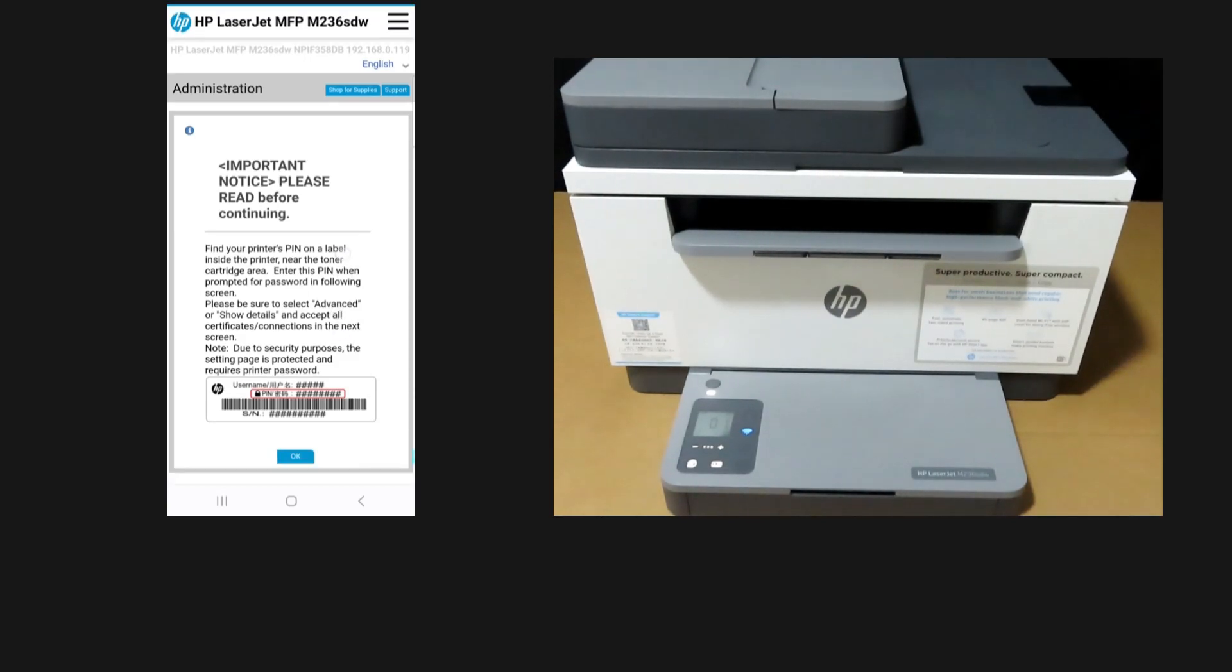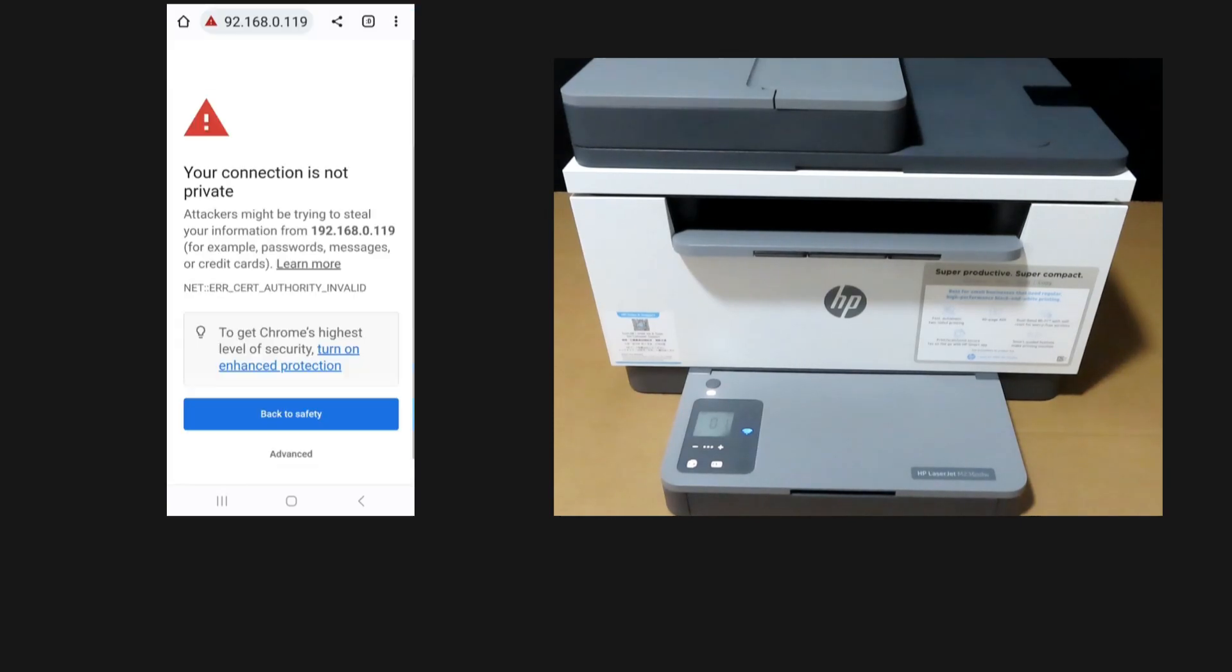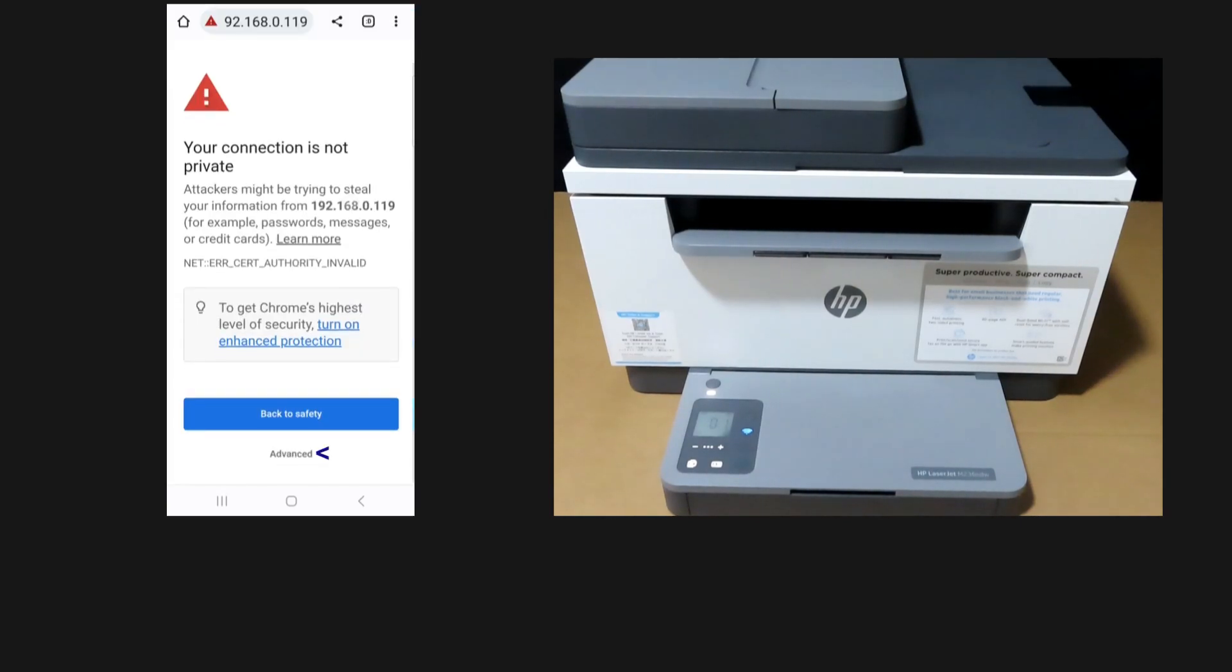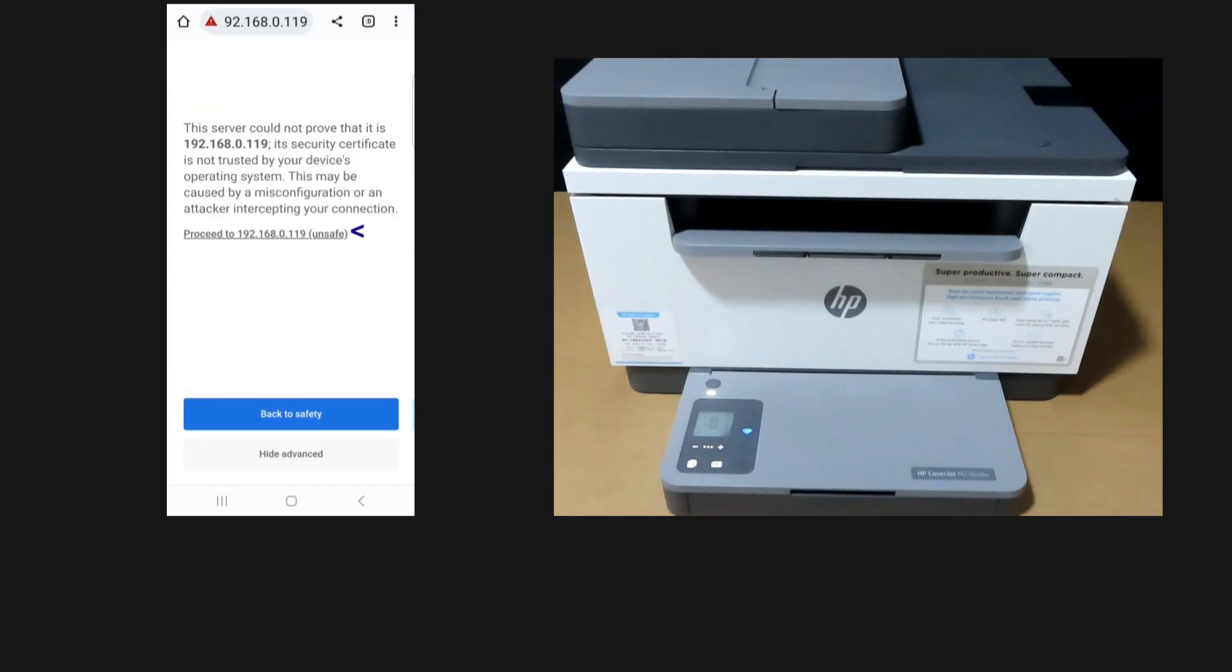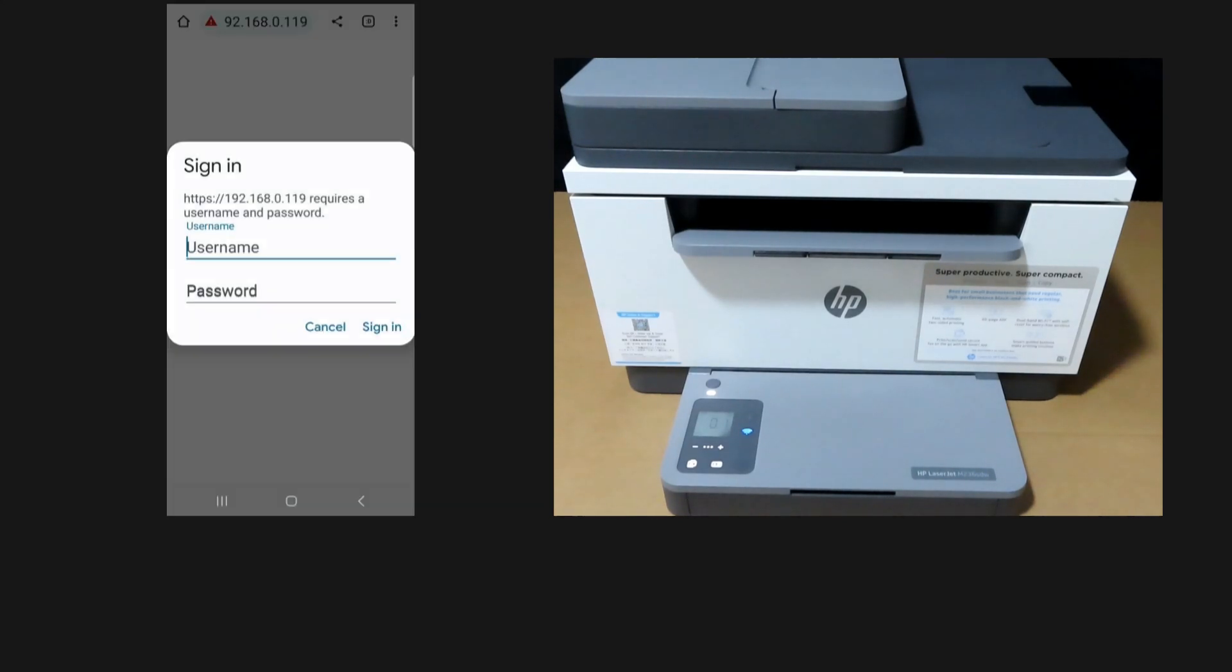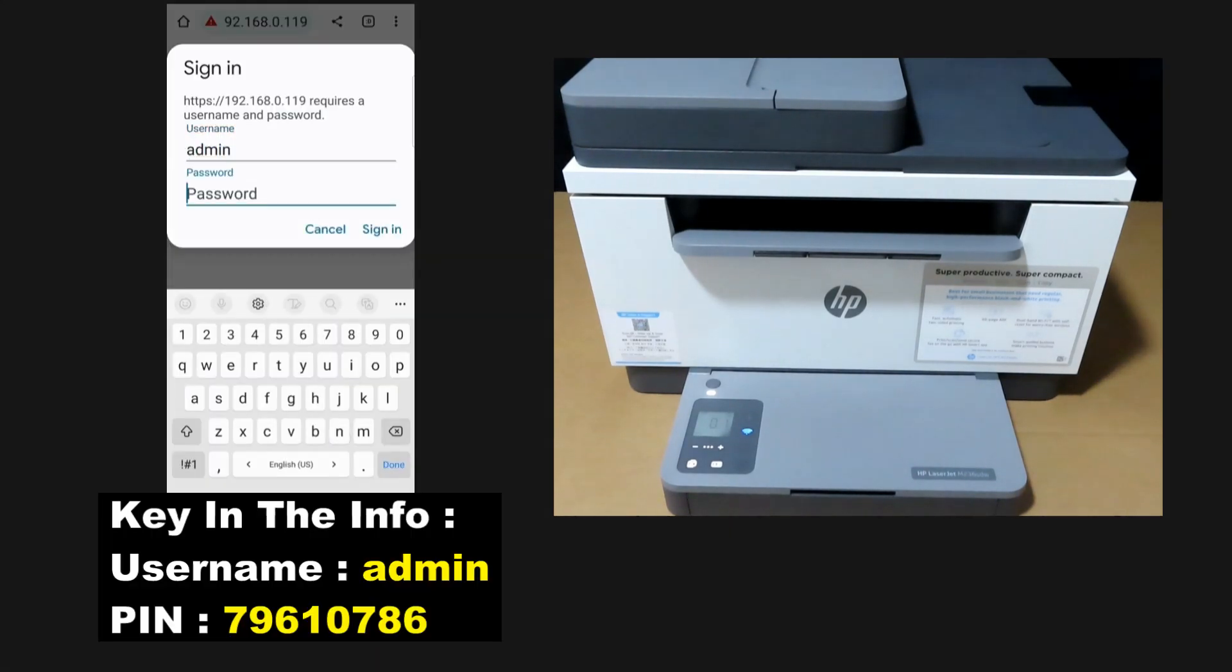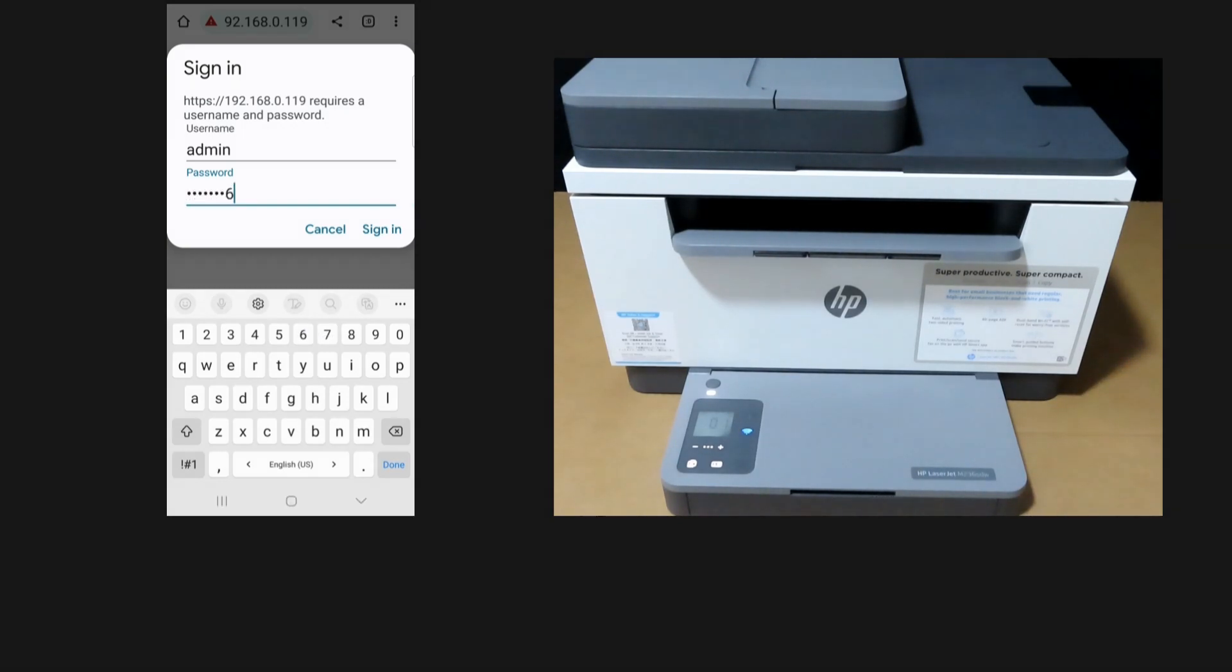With this information, let's tap OK on the HP Smart app. At this screen, simply go to Advanced and proceed to the IP address. Tap on Sign In.